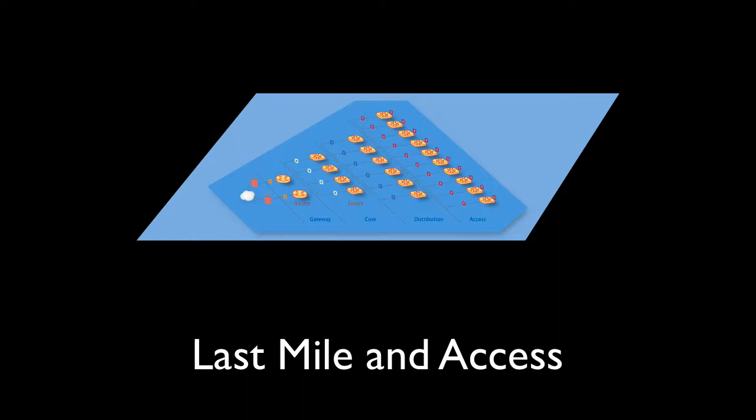As with most networks, the core consists of very few locations, and as we get further out to the end user near the access sites, the number of devices is increased up to a thousand times.